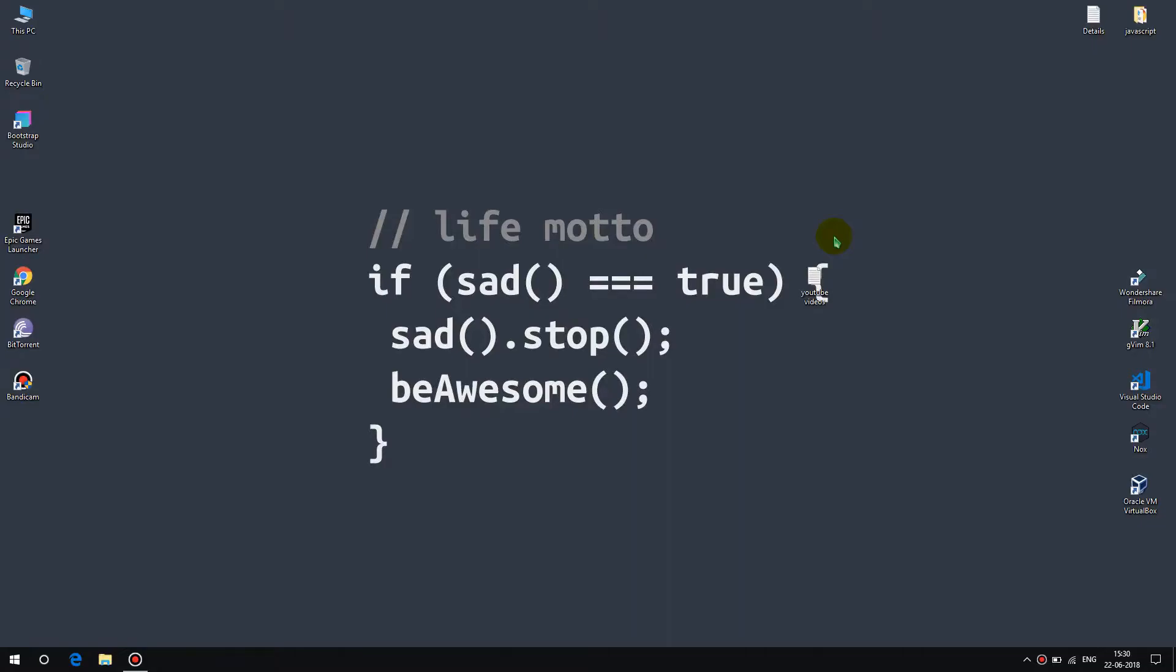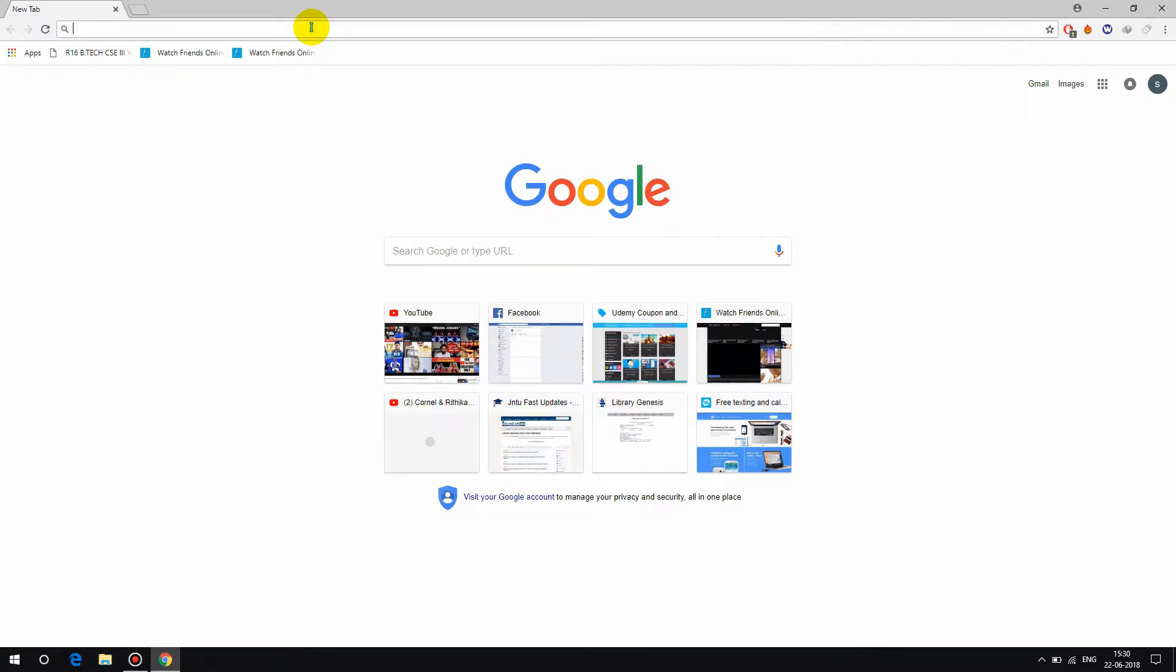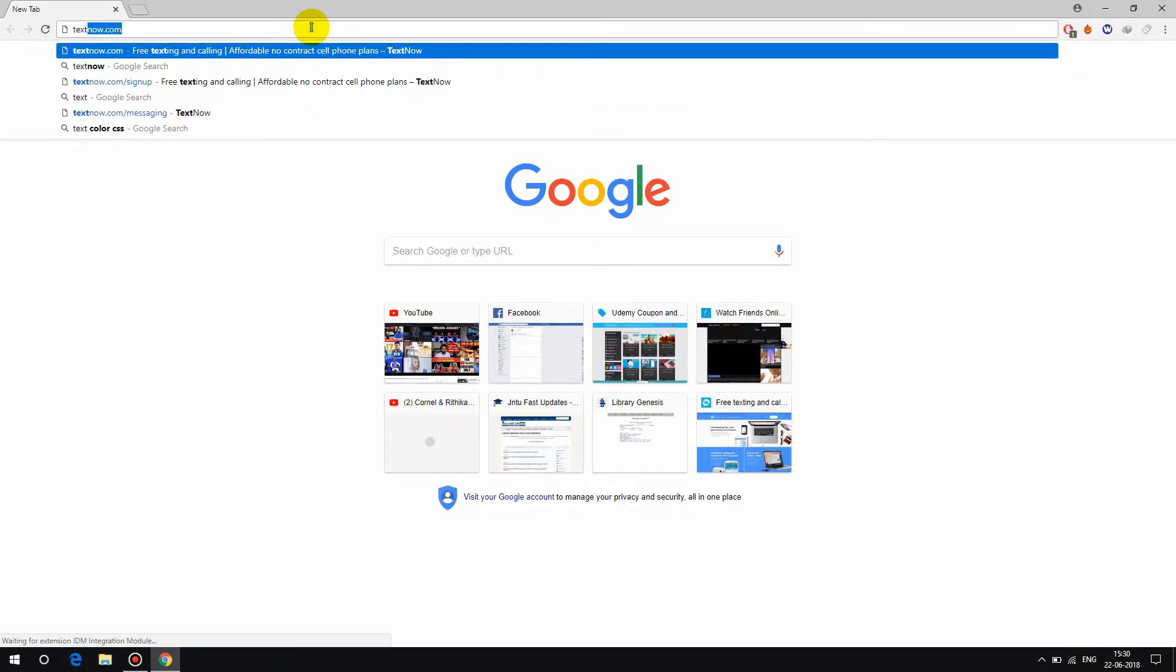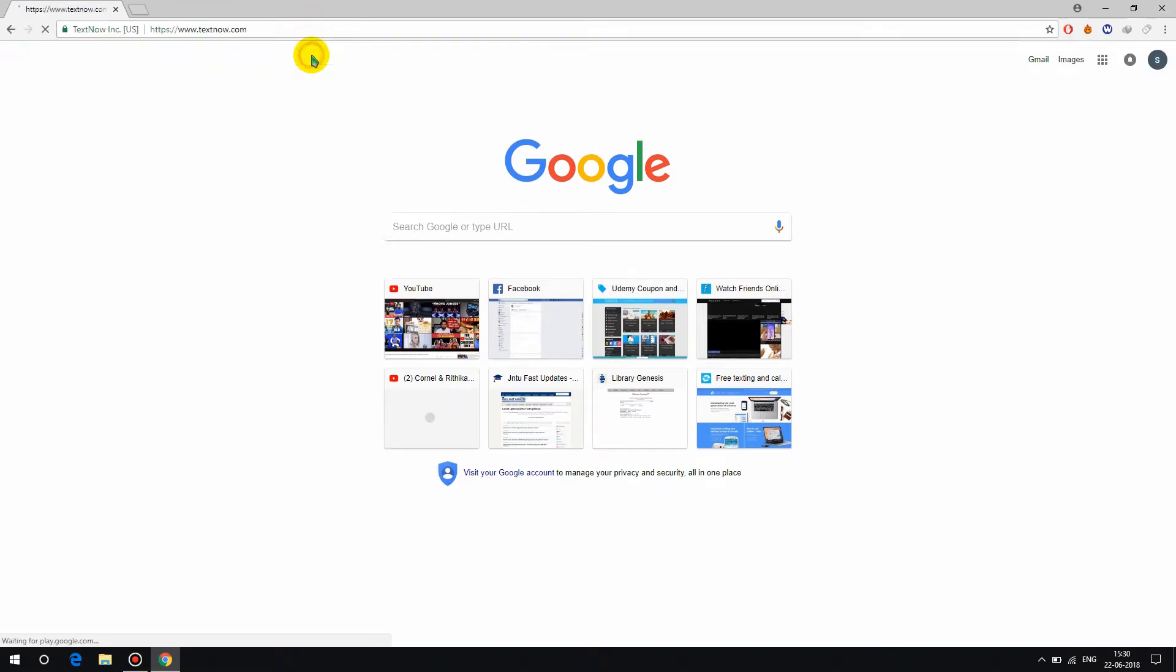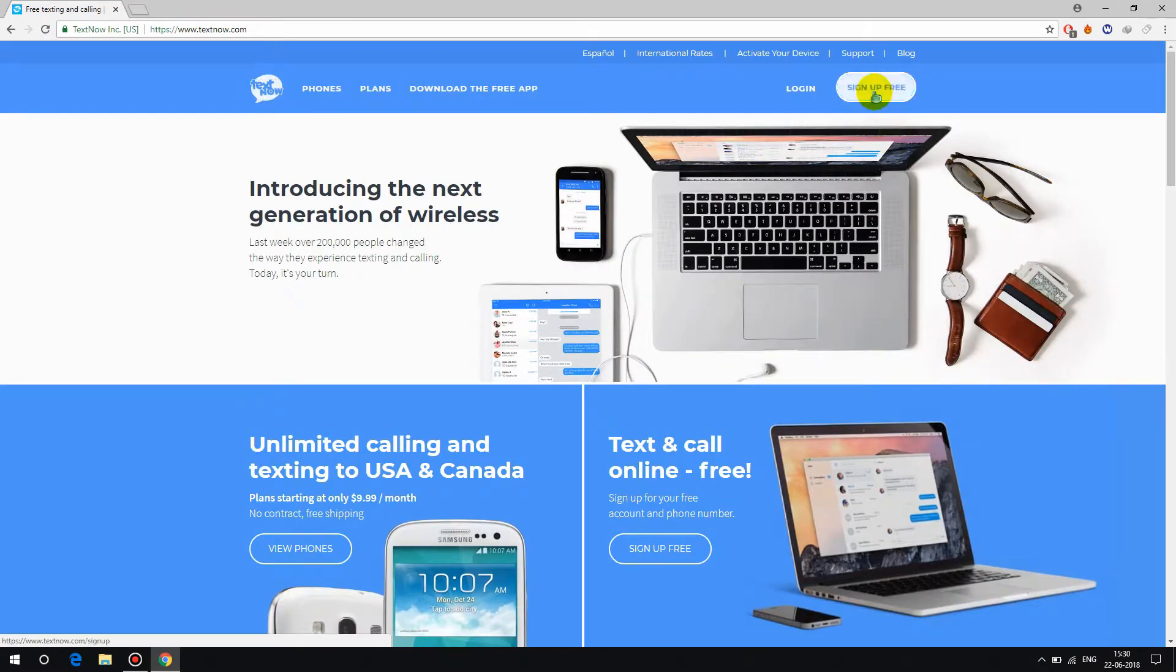Hi guys, I'm Suraj and today I'm gonna teach you how to create free Gmail accounts. To create a Gmail account, first we need to have a mobile number. To get a mobile number, let's go to the website textnow.com and sign up for free.